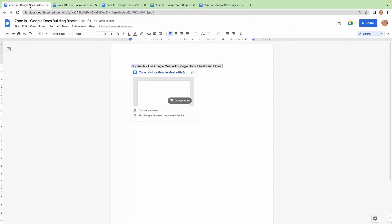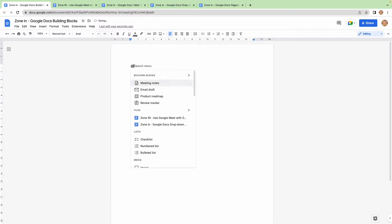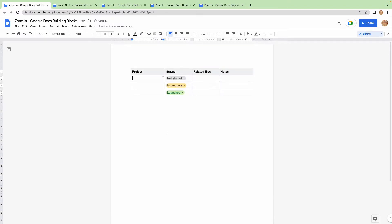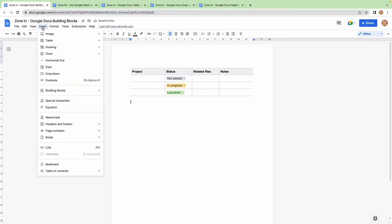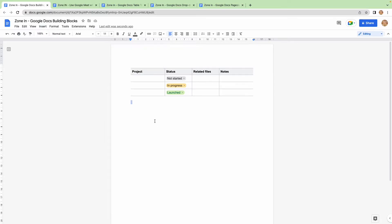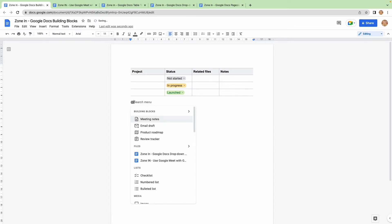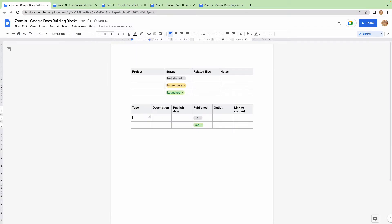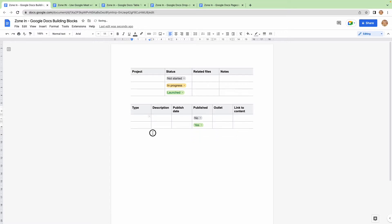But there are other features that we can explore. For example, these building blocks. We've already in previous videos talked about the tables that are pre-designed. But rather than having to go to Insert, then Table, then Table Templates, and then picking one of the four templates that they've got for you, you can do it all natively or naturally, organically as you're working, just by pressing @ and going to Building Blocks. Say you know what, I need a launch tracker - there it is.